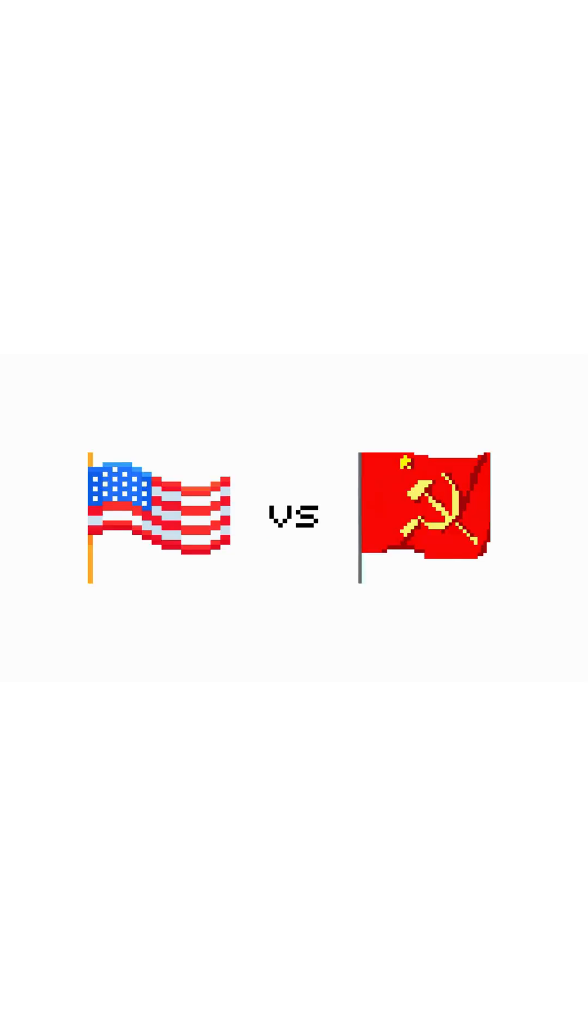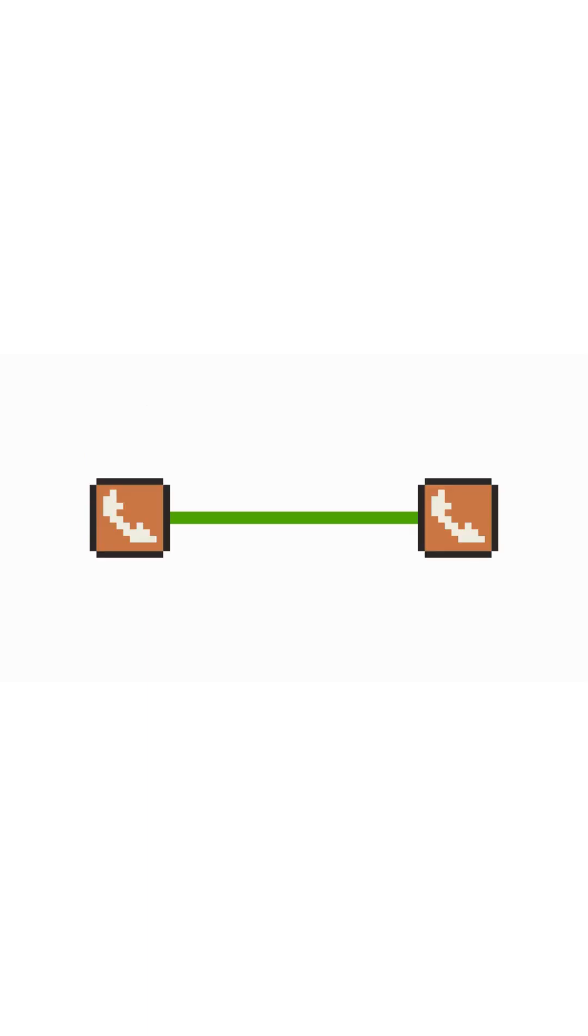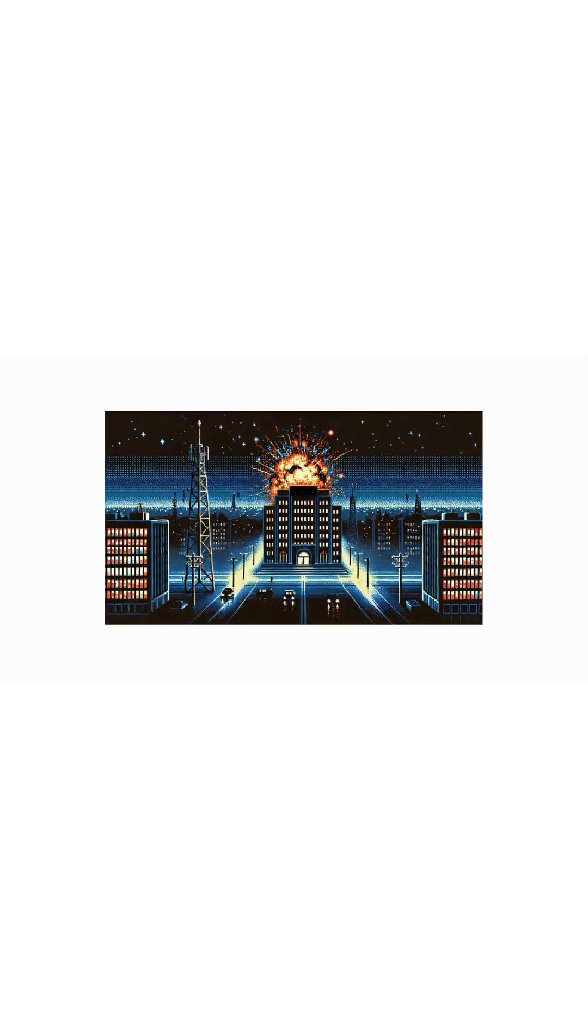America had a big fear. What if an enemy attack wiped out their communication system? At the time, phone lines were simple. If you cut the wires, the call would end immediately. If someone bombed a major telephone center, entire cities could lose the ability to talk to each other.